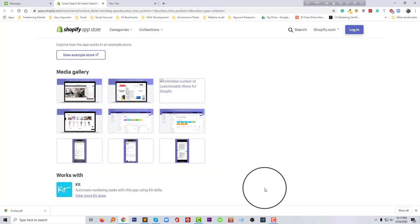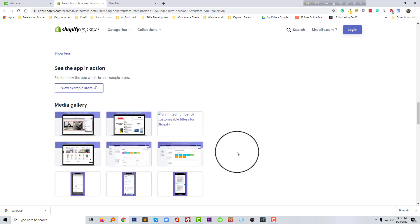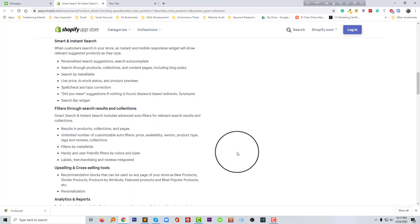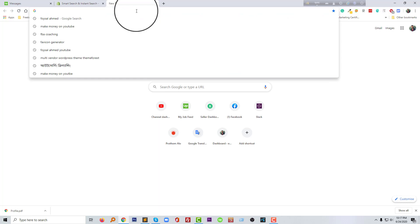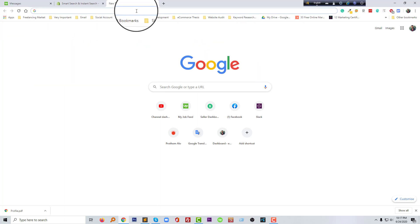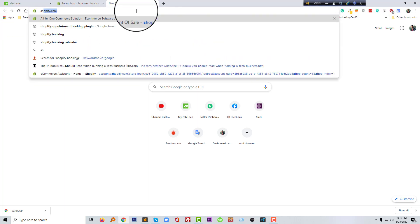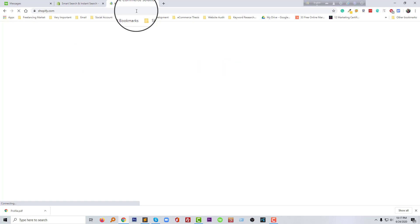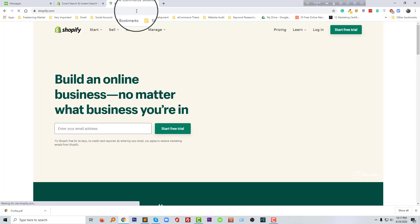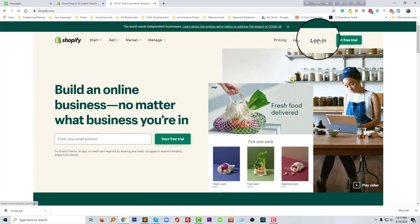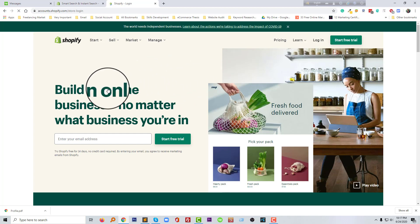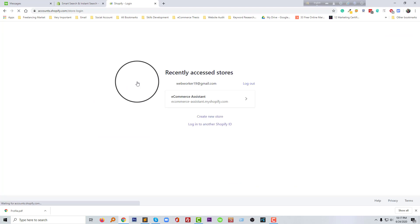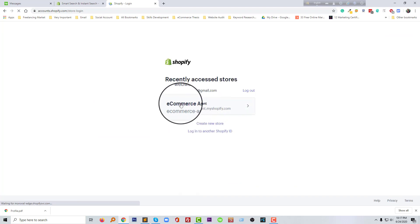So now we are going to install this app in our online store. First of all, I'm going to log in to my Shopify online store. Going to click on the login button.